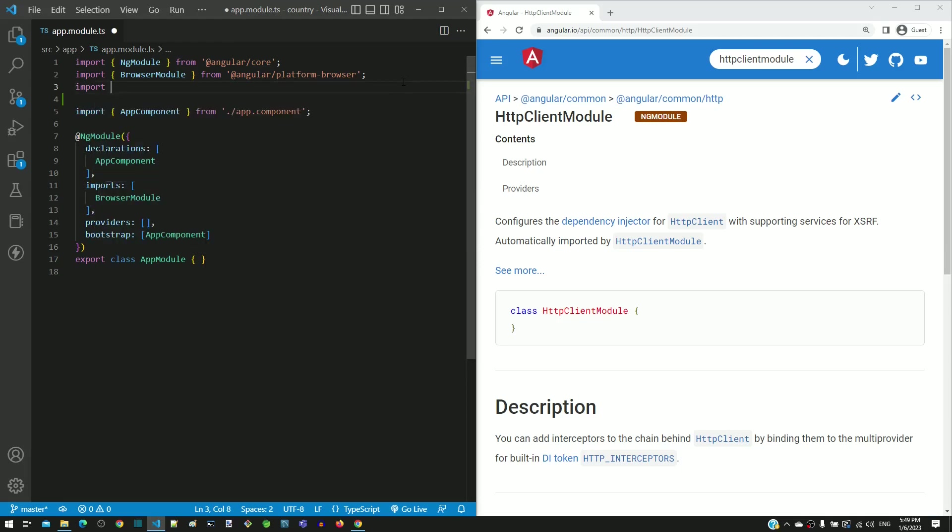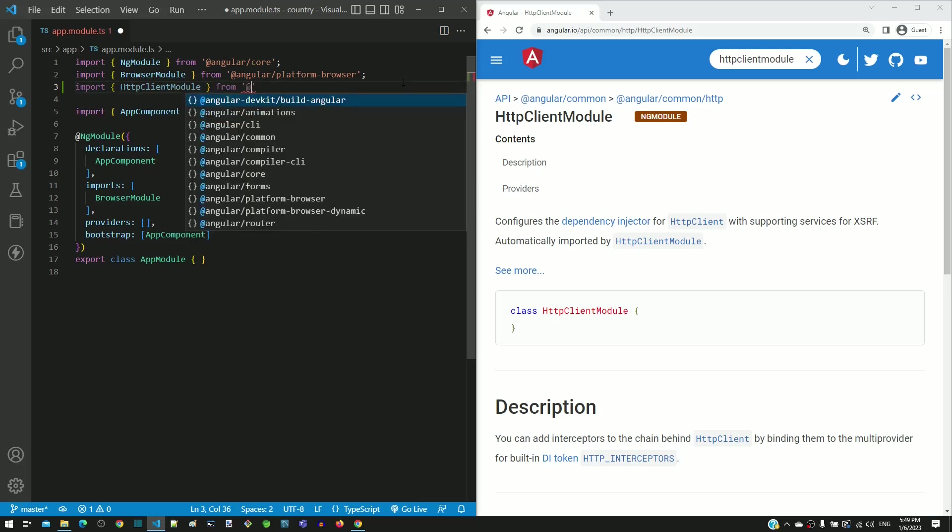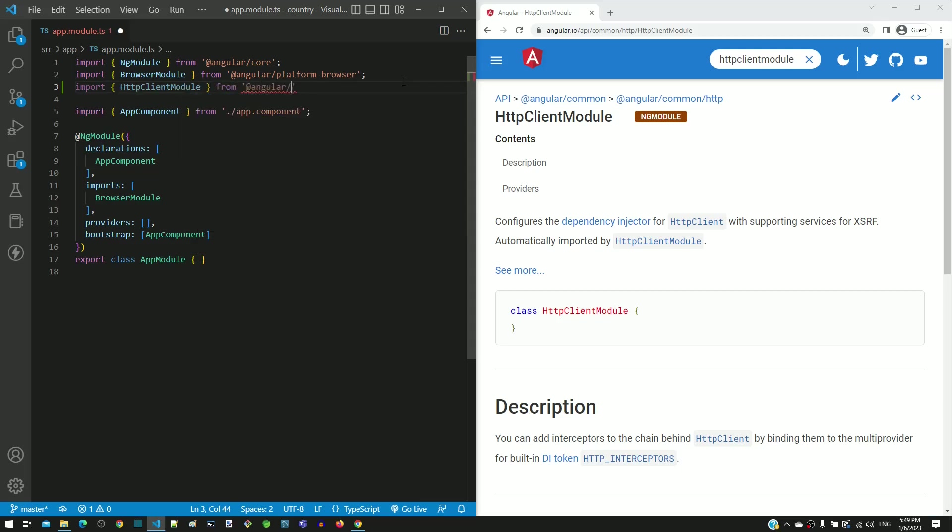At the top, after the import of browser module, I am including the import of HTTP client module class from @angular/common/http folder.